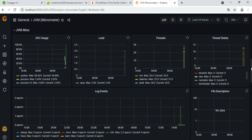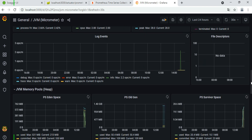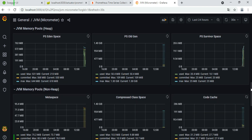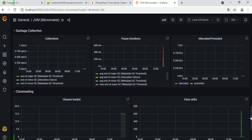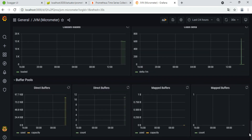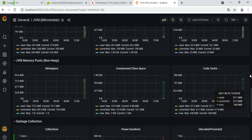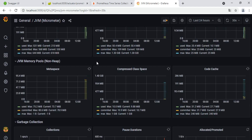Monitoring with Grafana is a really good tool for visualizing your microservice applications. It is a really professional way to monitor your microservices. We will see together how to configure Grafana, how to run Prometheus, and how to configure the Spring Boot application to visualize metrics like JVM matrices and application info.